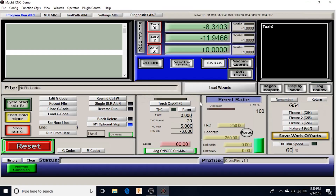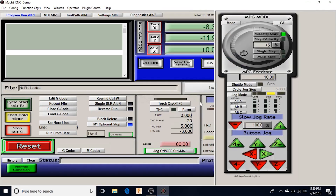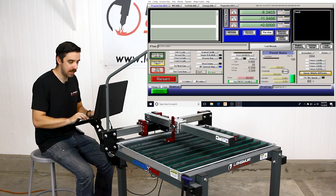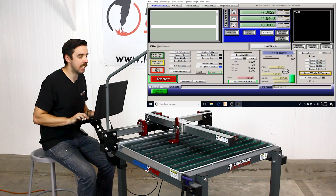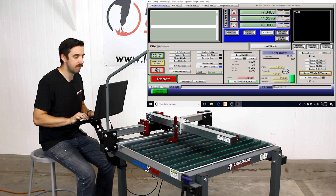Now we're going to switch back to continuous jog mode by hitting Tab and then clicking the jog mode button until continuous is highlighted in yellow, then hit Tab again to close. Now we're back in the mode where we can hold the arrow keys down and jog the machine.